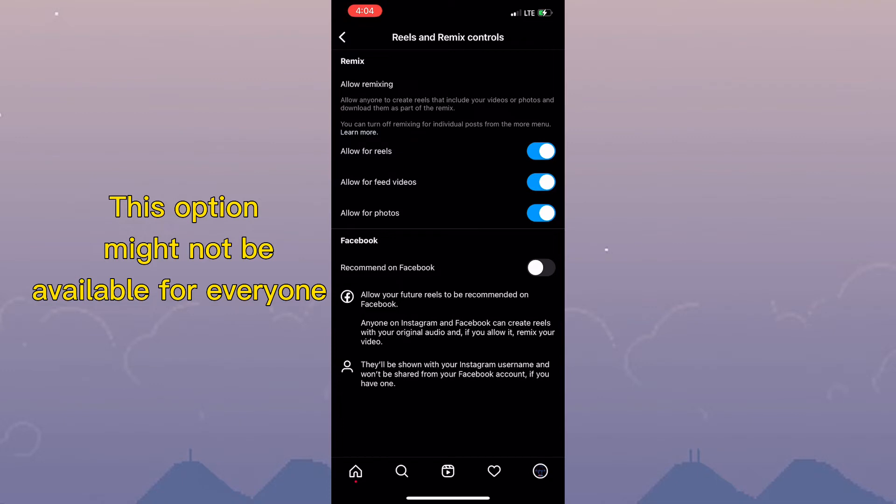They'll be shown with your Instagram username and won't be shared from your Facebook account if you have one. Simply tap on recommend on Facebook for this feature to be enabled, and all your future reels will be shared or recommended to Facebook.